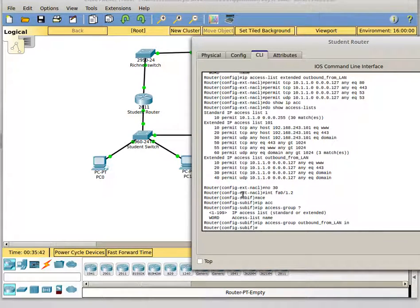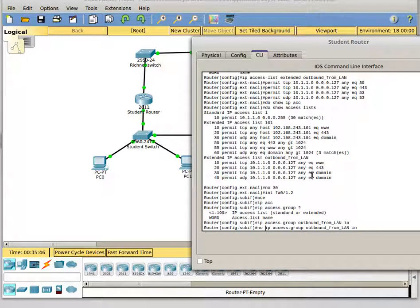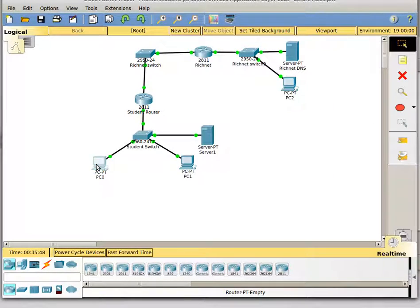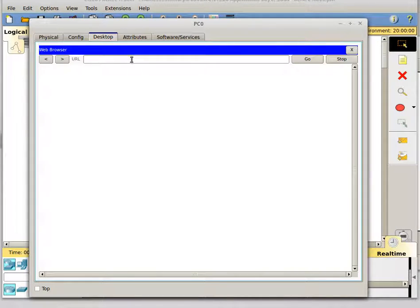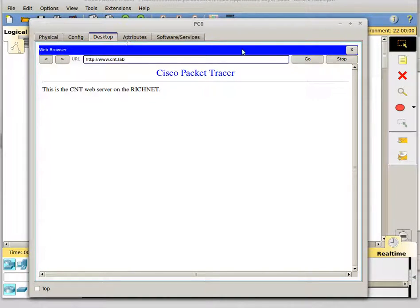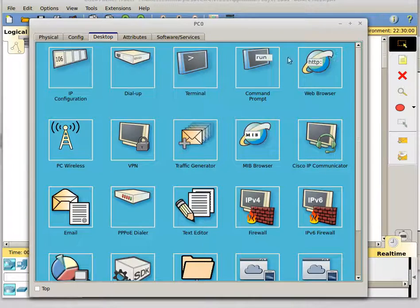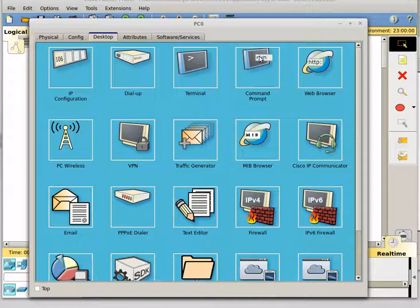Before applying it, let's test some things first to make sure it's going to work properly. We're going to make sure we can get to the web server — that worked. And then for fun, we're going to try FTP because that's a good protocol for stealing data.